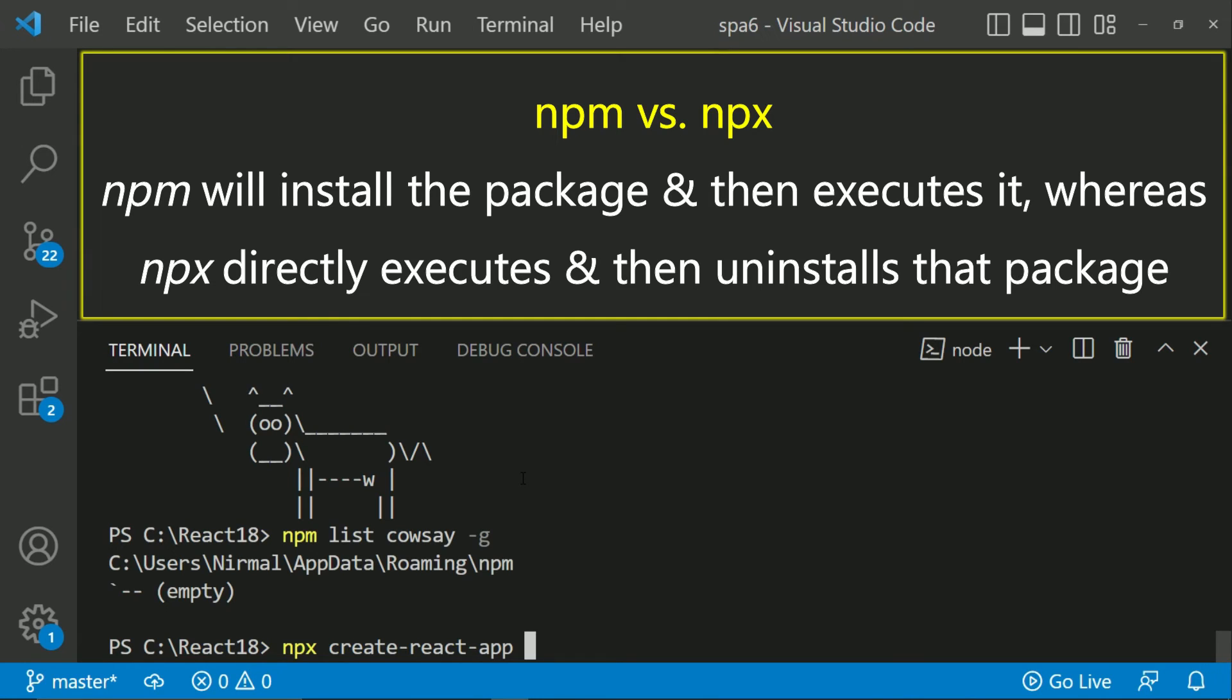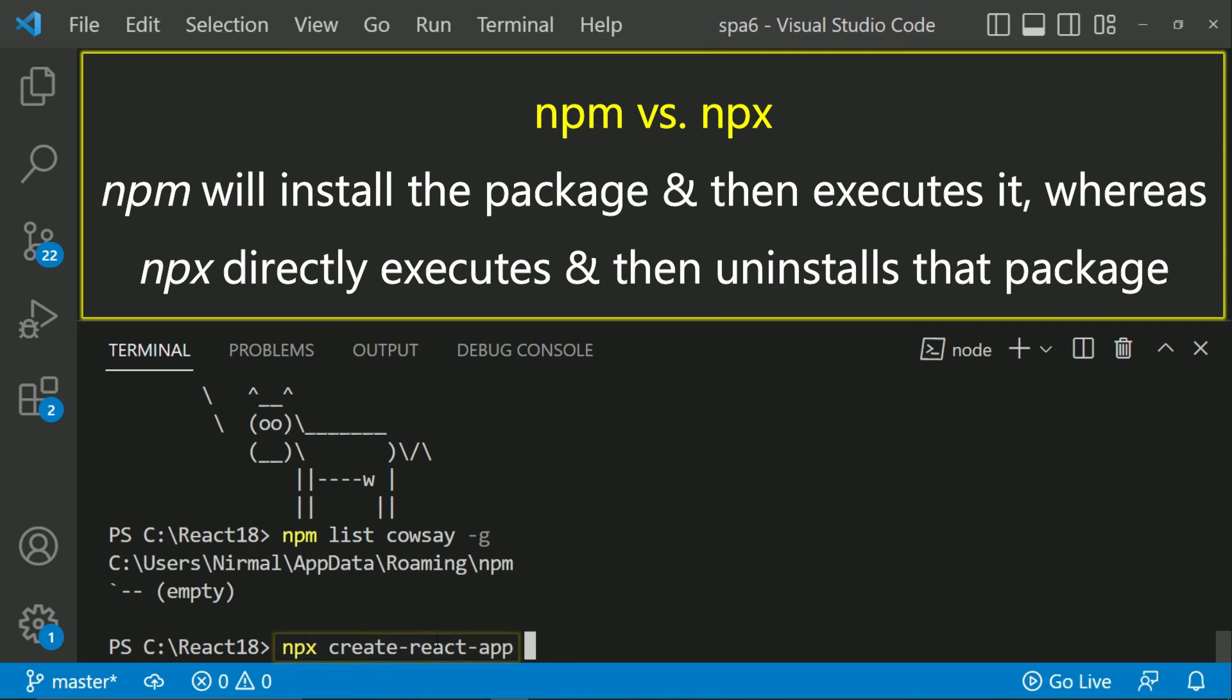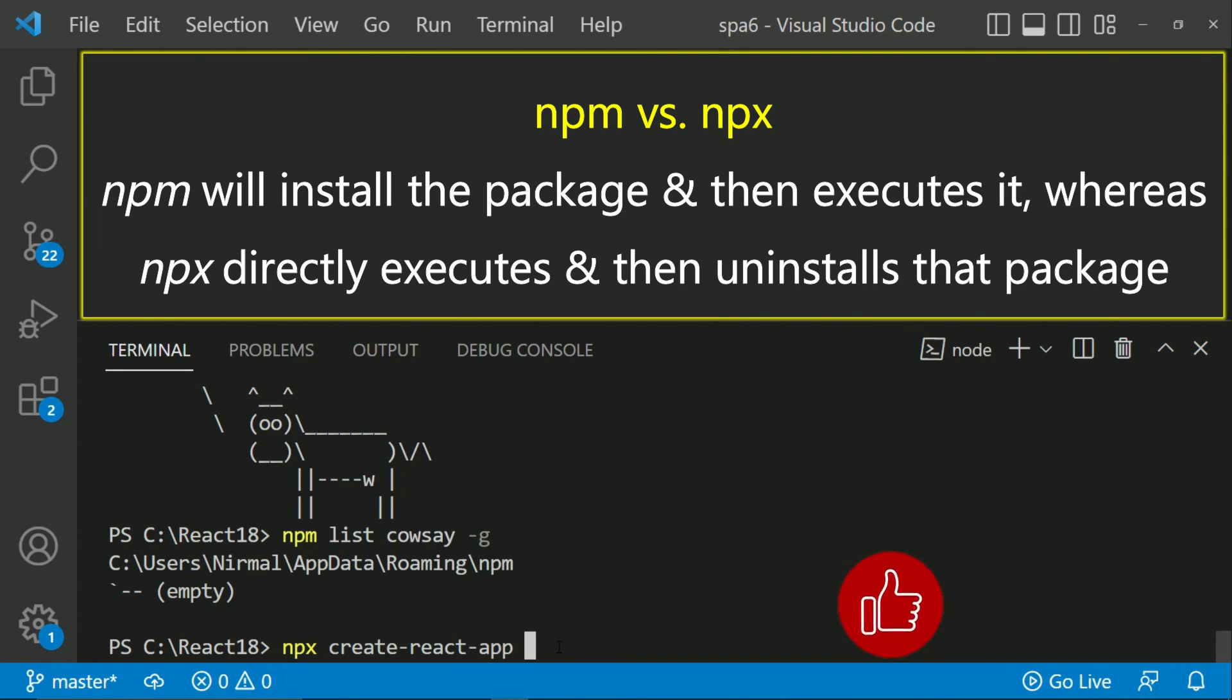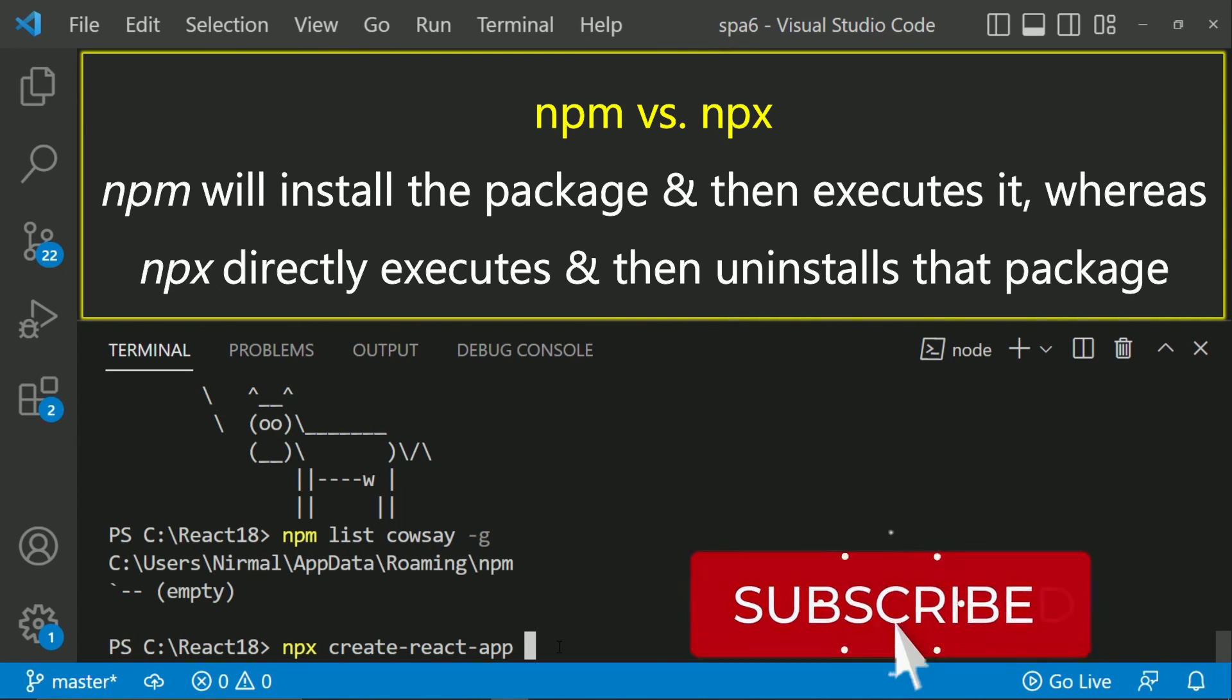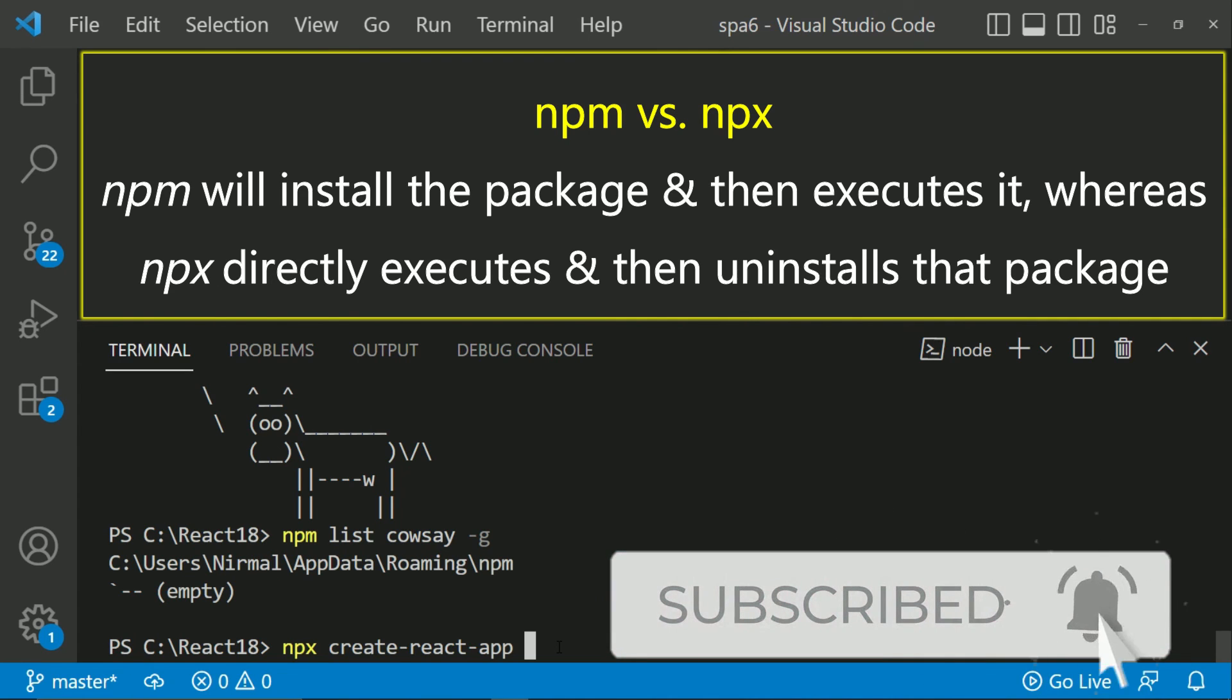So the files which are related to that package like here in create-react-app, you don't need to download it. It executes it and if there is any new version then with the latest version the NPX will run and create the React app. So that is the basic difference between NPM and NPX.